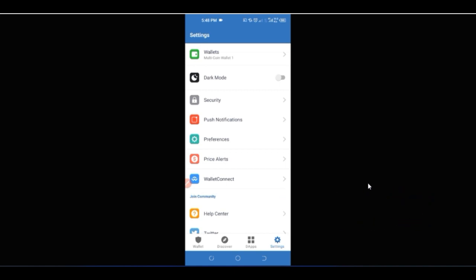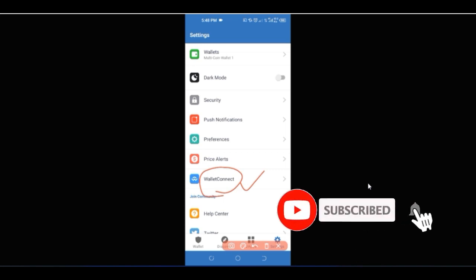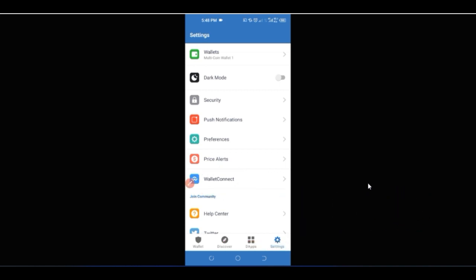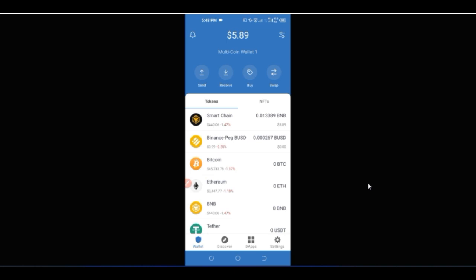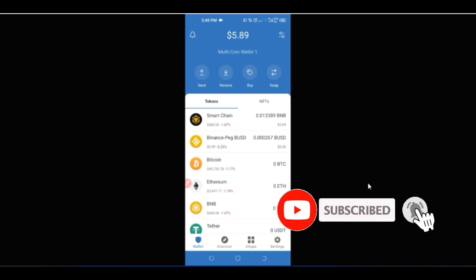If you are connecting Trust Wallet to other decentralized platforms — such as platforms that show MetaMask and other wallet options — you will see a 'WalletConnect' option. In those cases, click WalletConnect on the platform, then come into Trust Wallet, click WalletConnect, and follow the on-screen instructions to connect. Trust Wallet is truly an all-in-one wallet where you can hold as much as you want without restrictions.